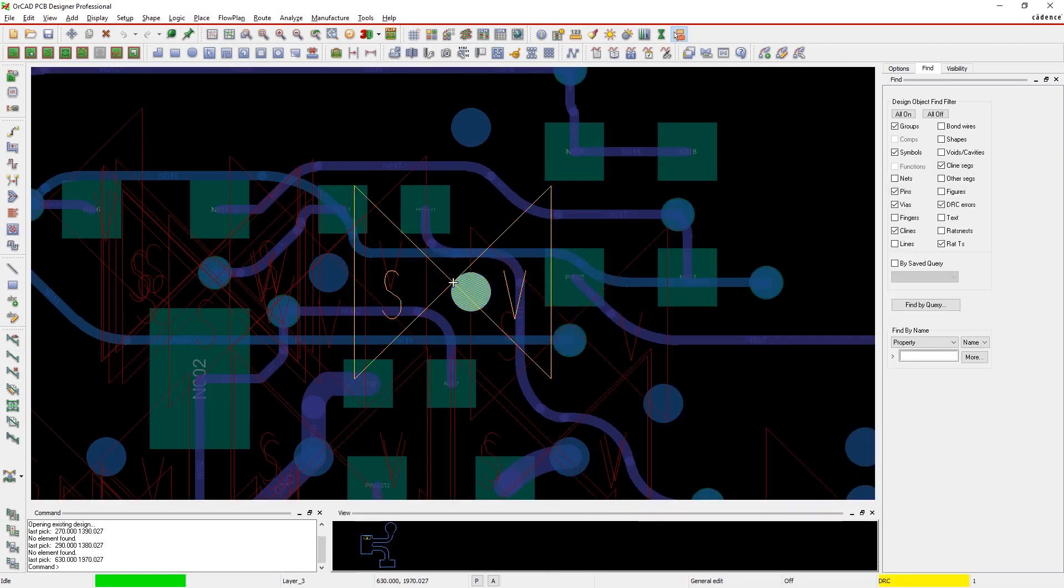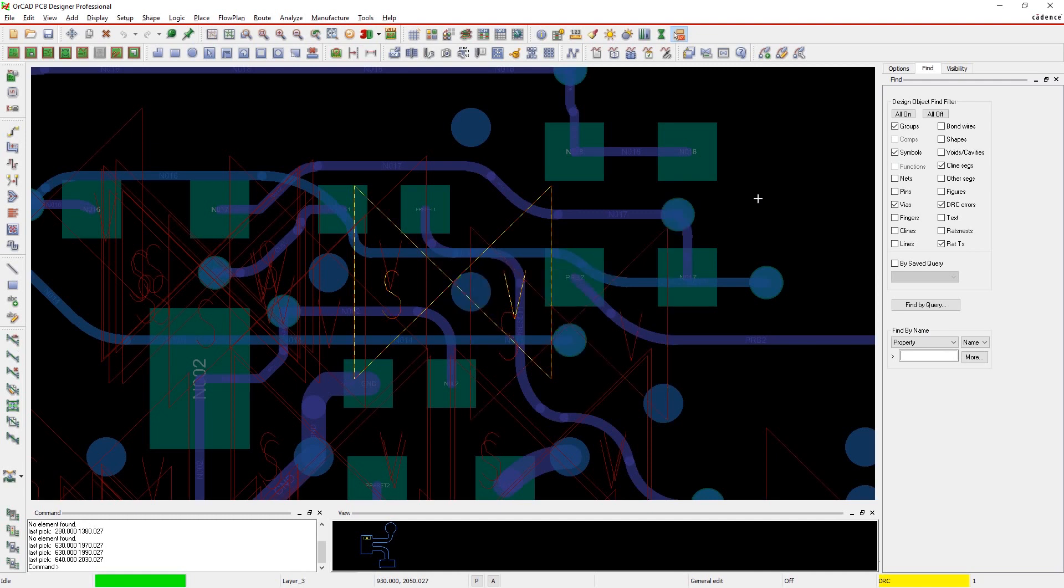Now you can fix the error and it will disappear from the list, or flag the error for further review, either as a reminder to yourself or a peer.